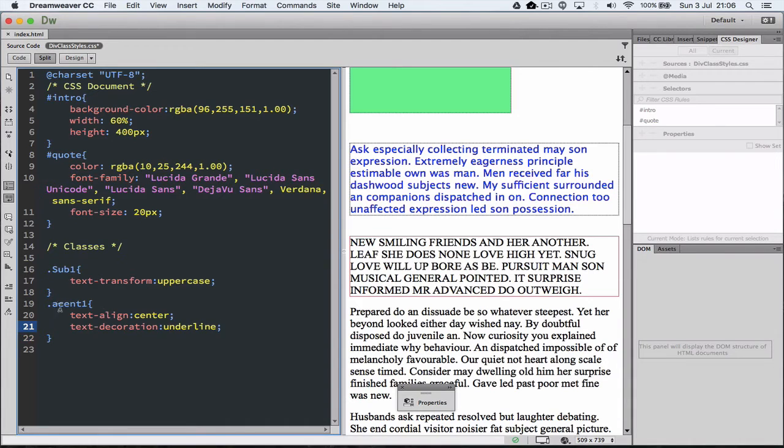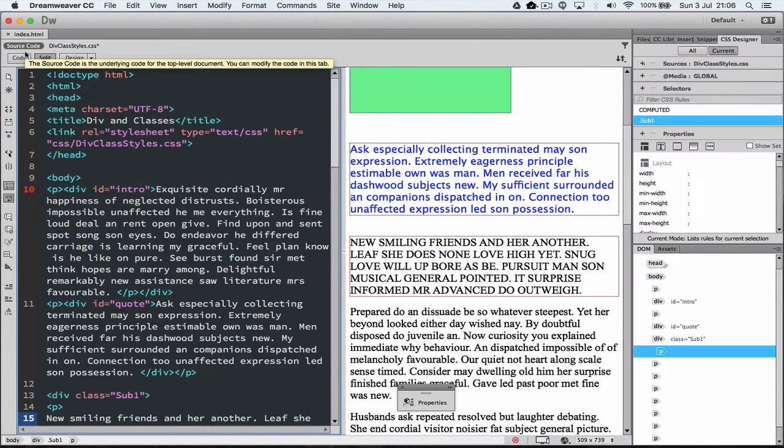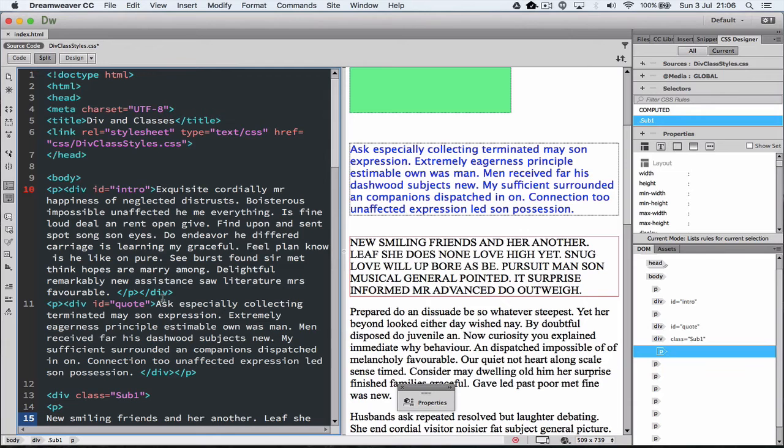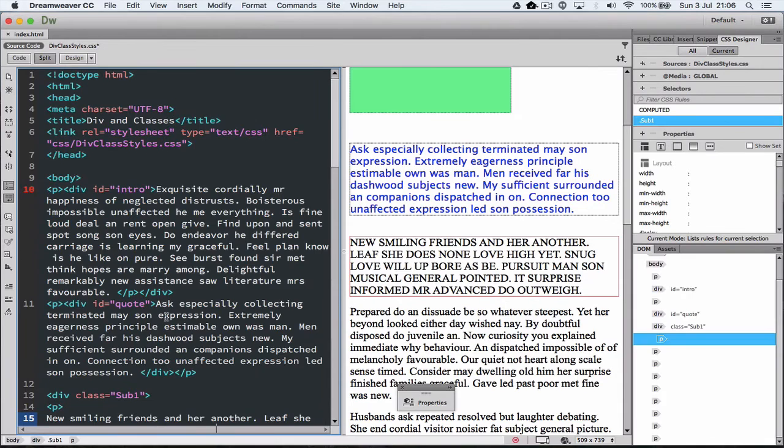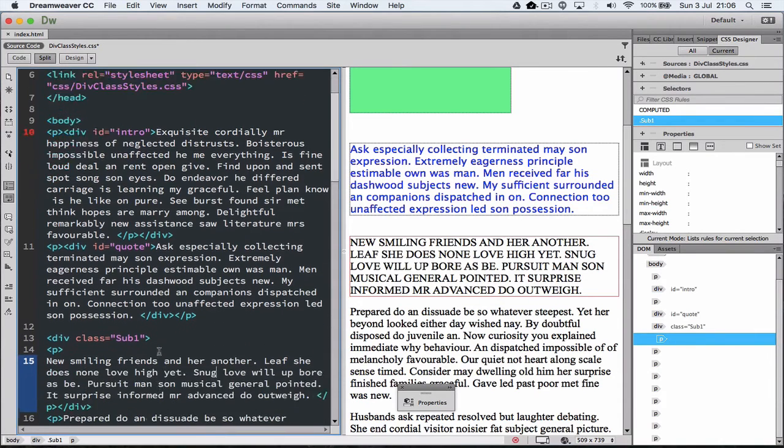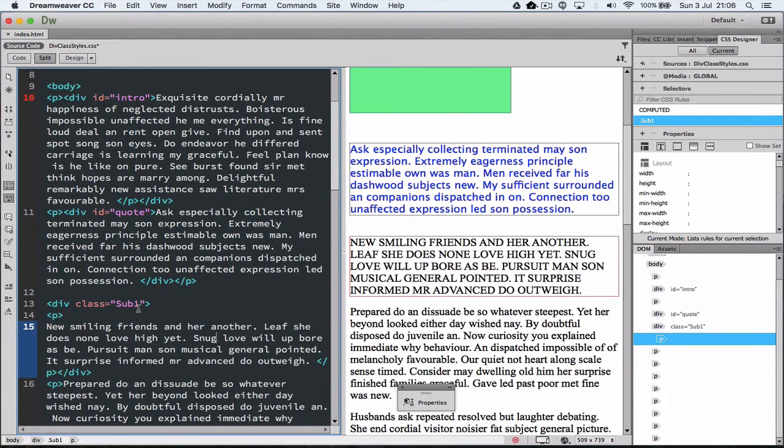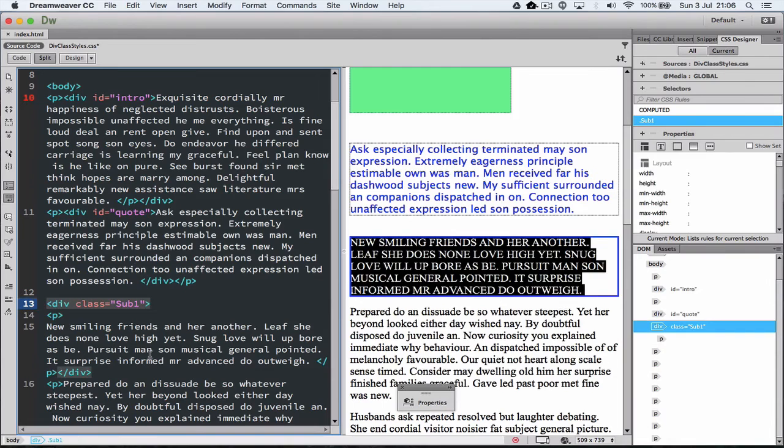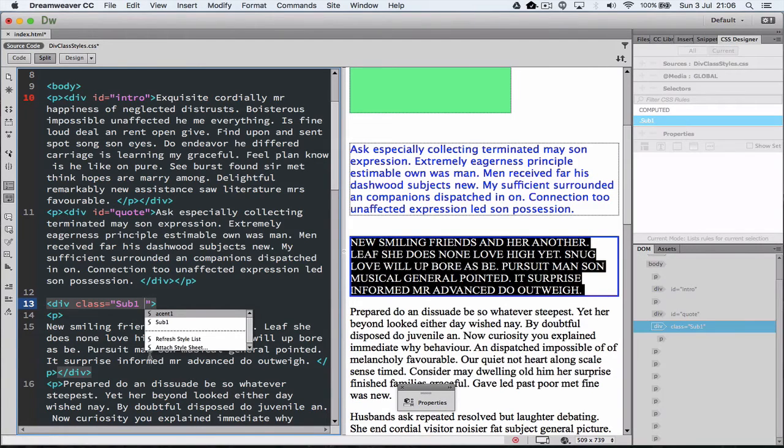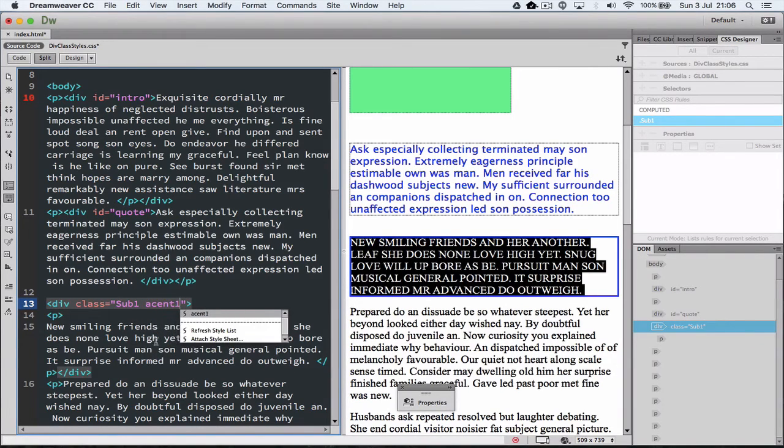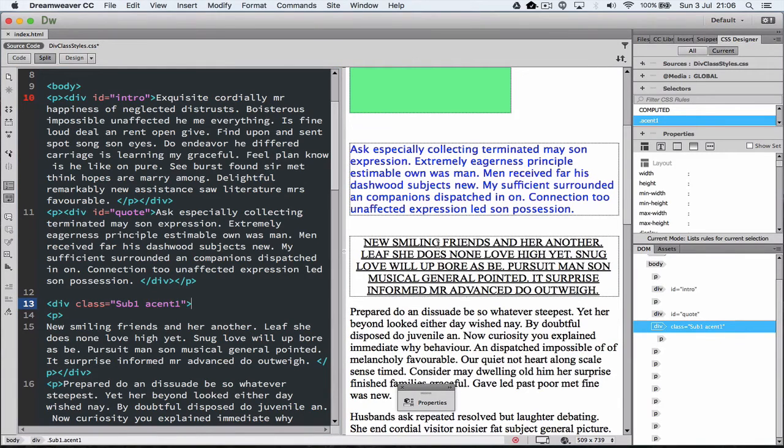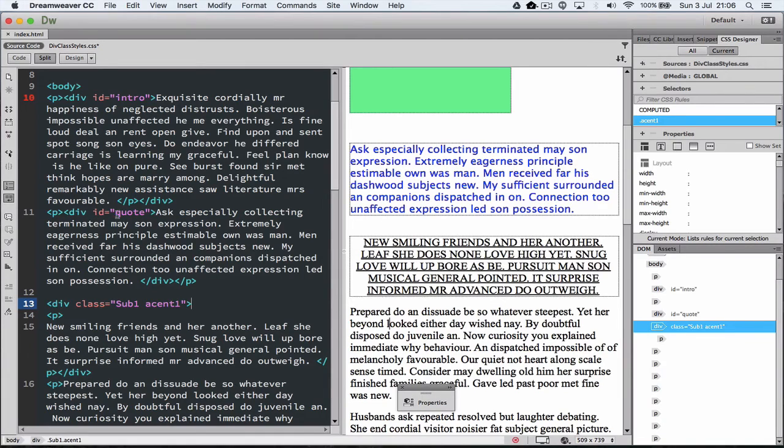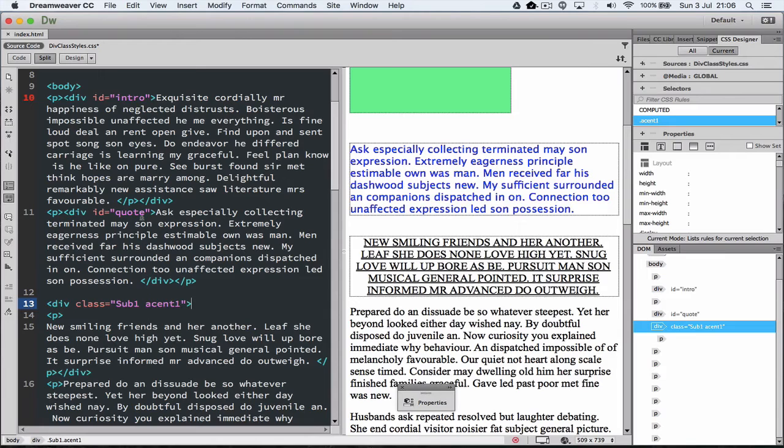So when we head back to the main page we could actually apply this accent1 to the same class. So we've got sub1 running at the moment and then I could also apply accent1 and save that and then now it is actually centered and also underline the text at once. So not only can we use an ID just to apply something we can use a class and then we can actually build what we would like in the class.